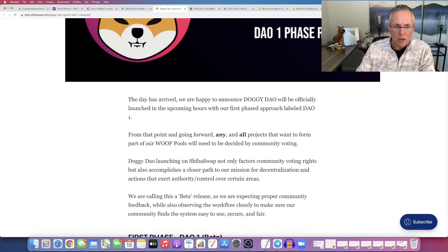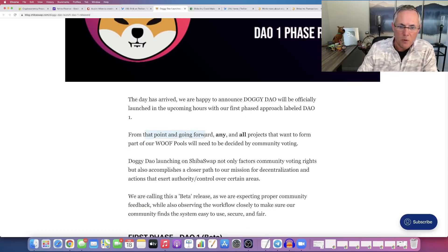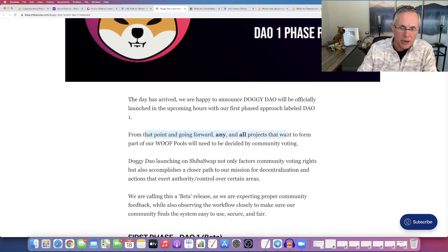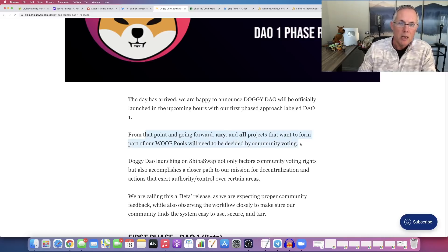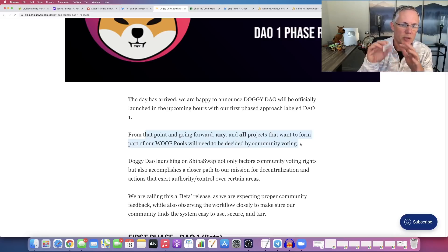So from this point moving forward, any and all projects that want to form part of our wolf pools will need to be decided by community voting.